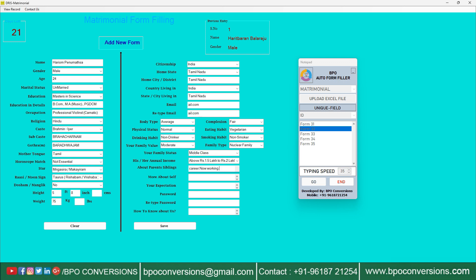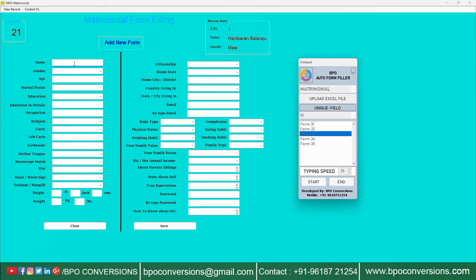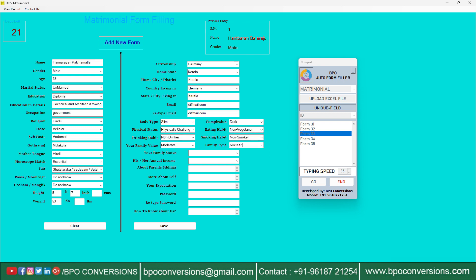Generally, these companies will provide 2,000 parts of forms in a PDF file and ask the client to type all the data manually in the given data entry software. Now after manually entering one or two forms, your patience will be lost and you will be unable to finish the given task in the allotted time. This leads to an increase in errors also.